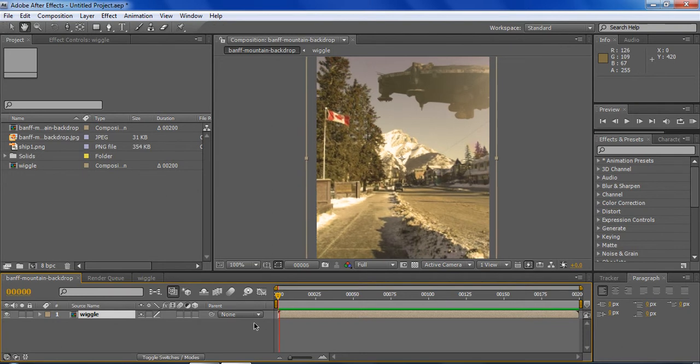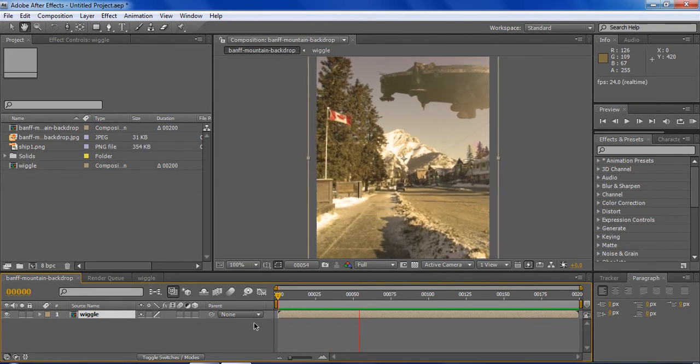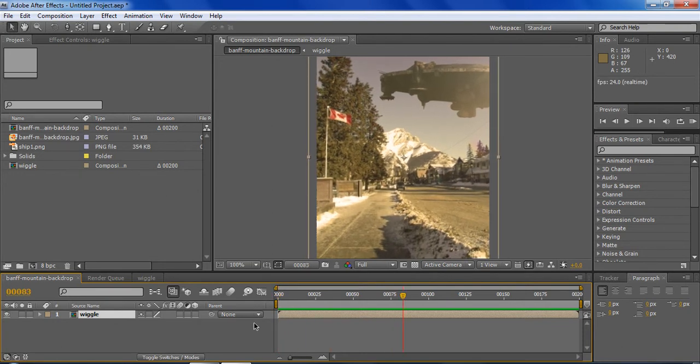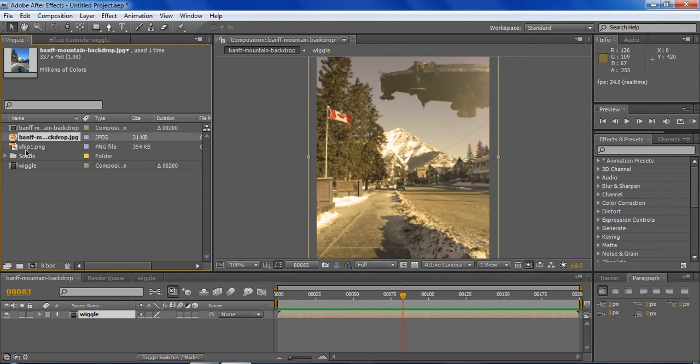So take a look at what we're gonna be making.